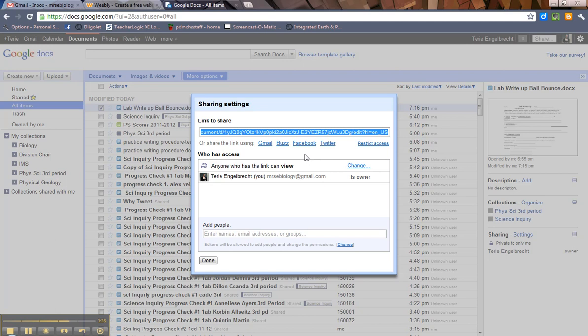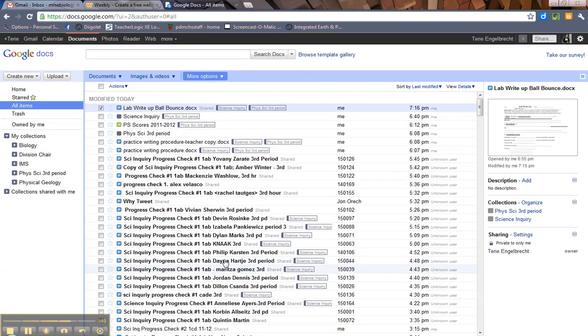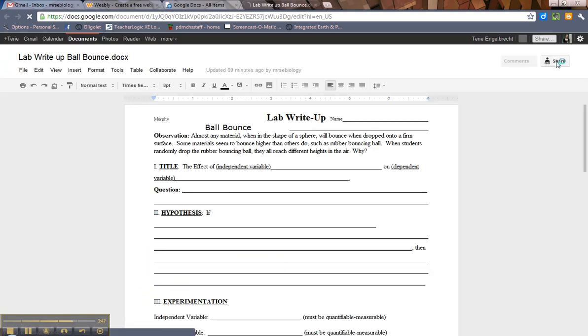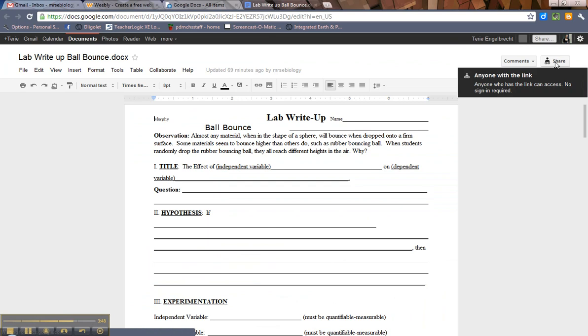So lots of ways to share. Again, you can do this from this screen. The other thing you can do is if you actually click on this document to open it, you'll see a share button in the upper right. Yours may look a little different from mine because this is the newer view.